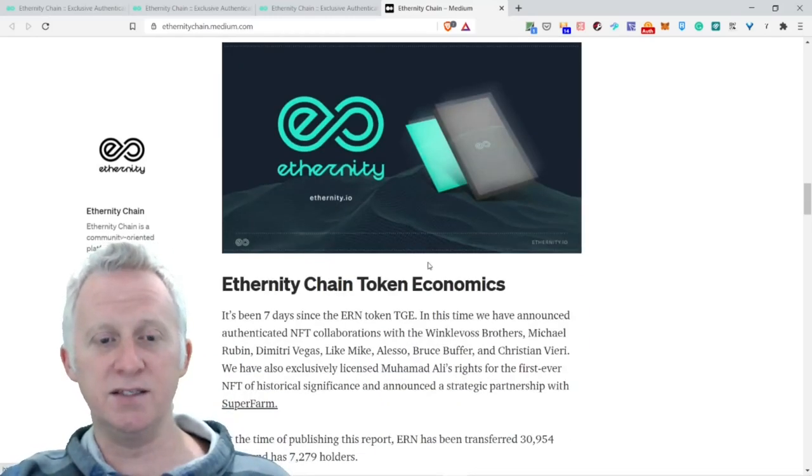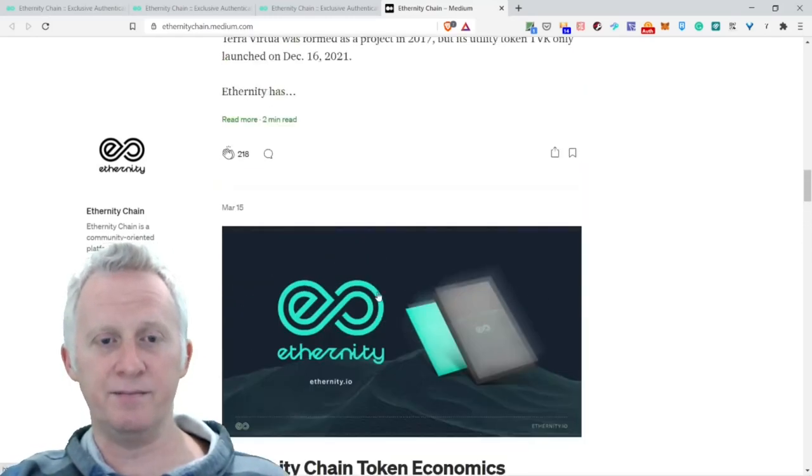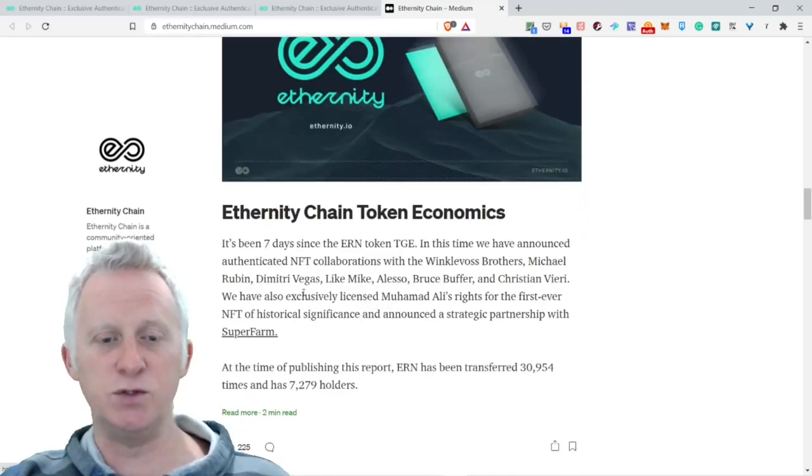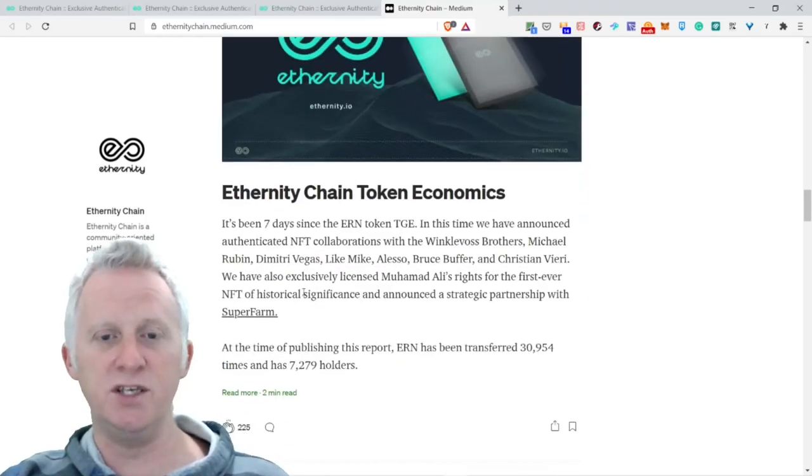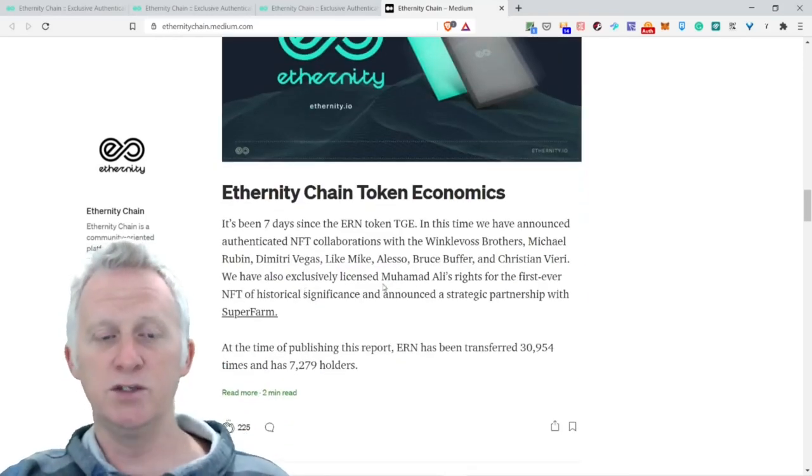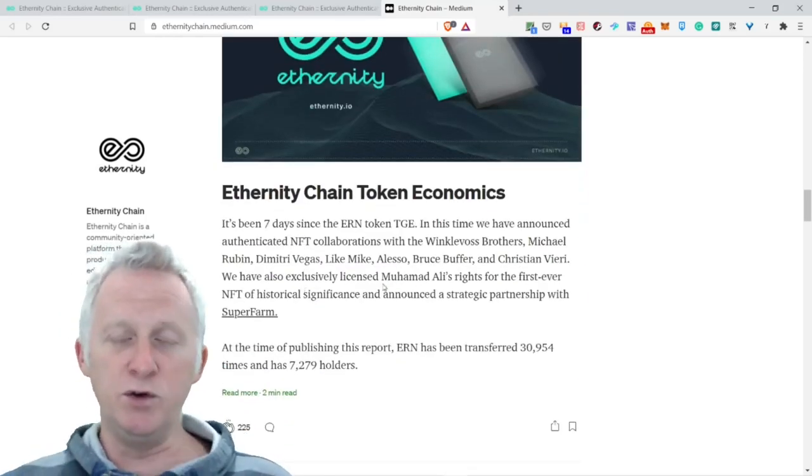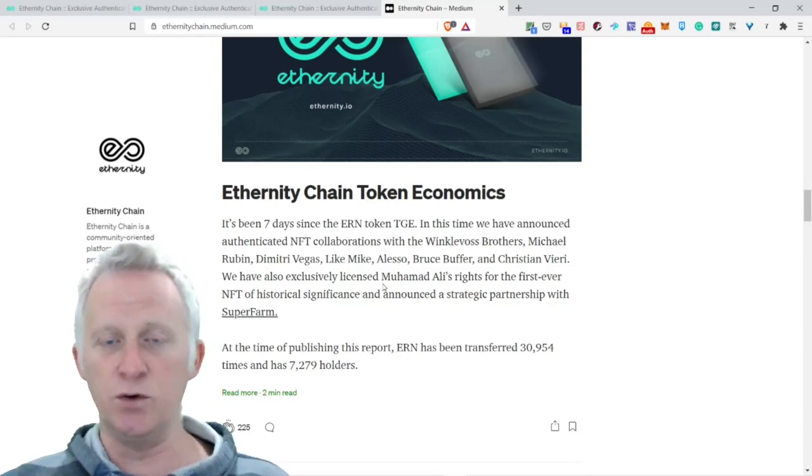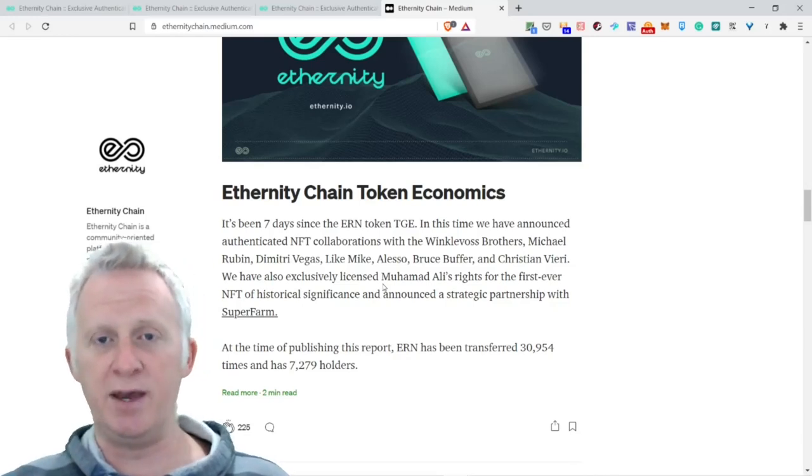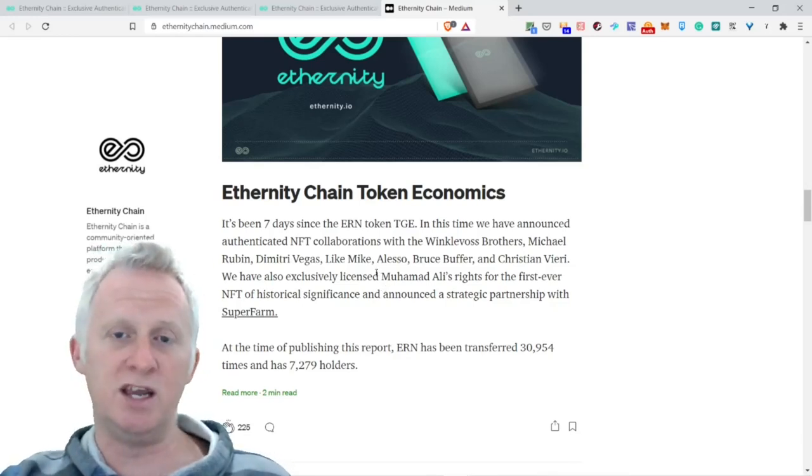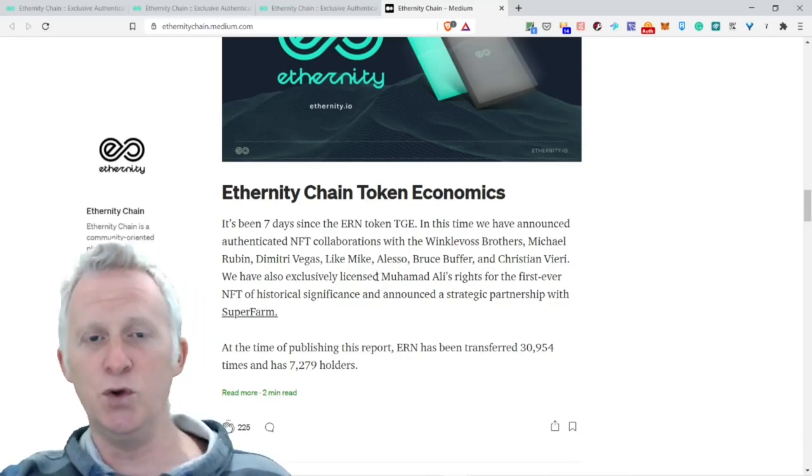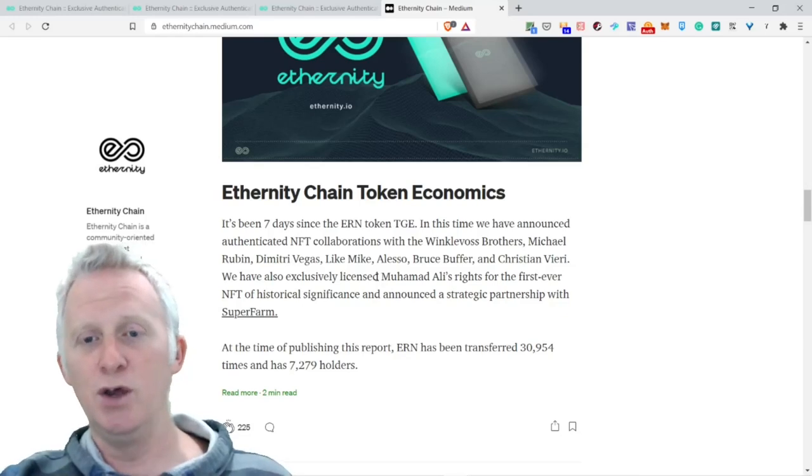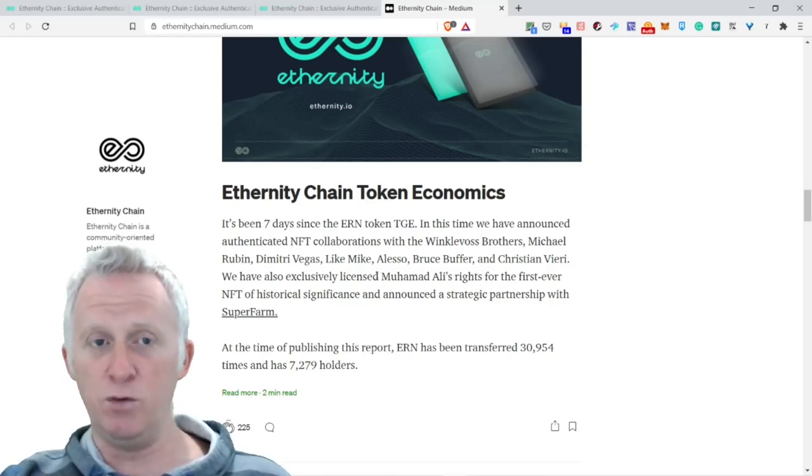March 15th, they put Eternity chain token economics explained. One of the good ways to stay in touch with Eternity and know what's coming in the pipeline is to subscribe to the Medium channels so you know what's news and stuff like that.